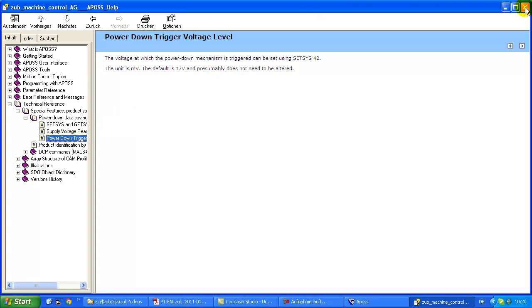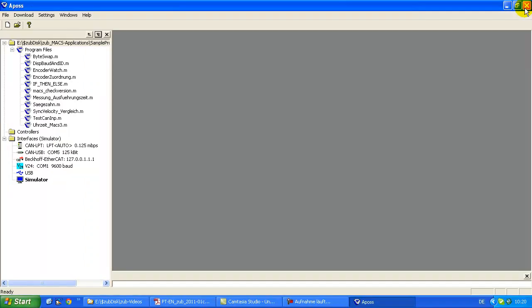But now I want to close again the help system. And in the next video you will see how to write your first own small APOS program and how to start the simulator. I say thanks for this time and hope to see you again.